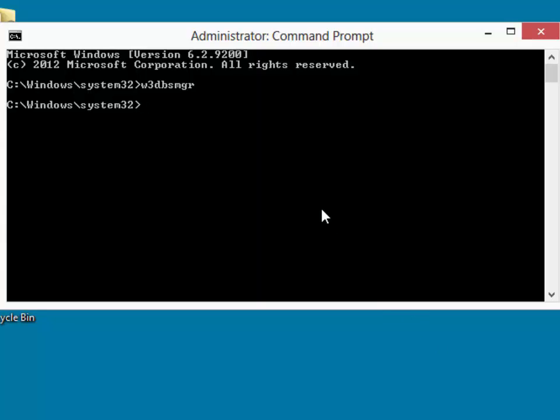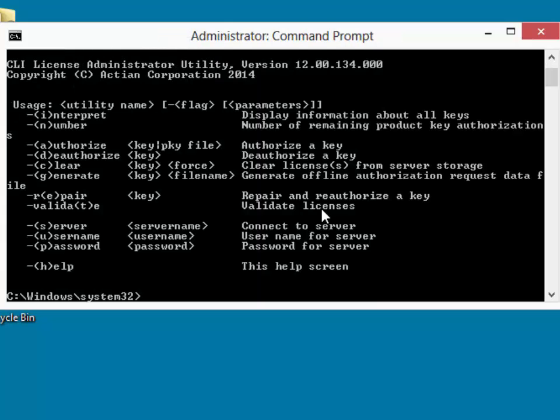We can now license the engine using the command line license administrator, which is CLILCADM. Now this program itself has a number of different options. If you just press enter, you'll get a list of those options.